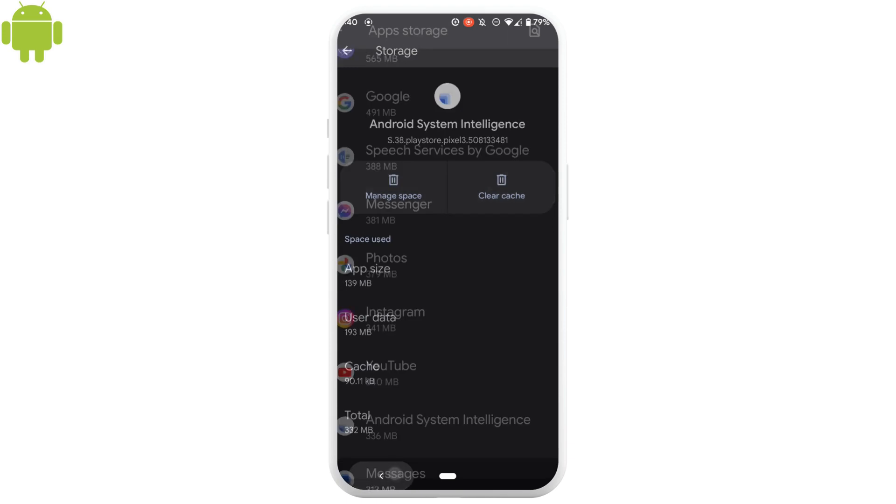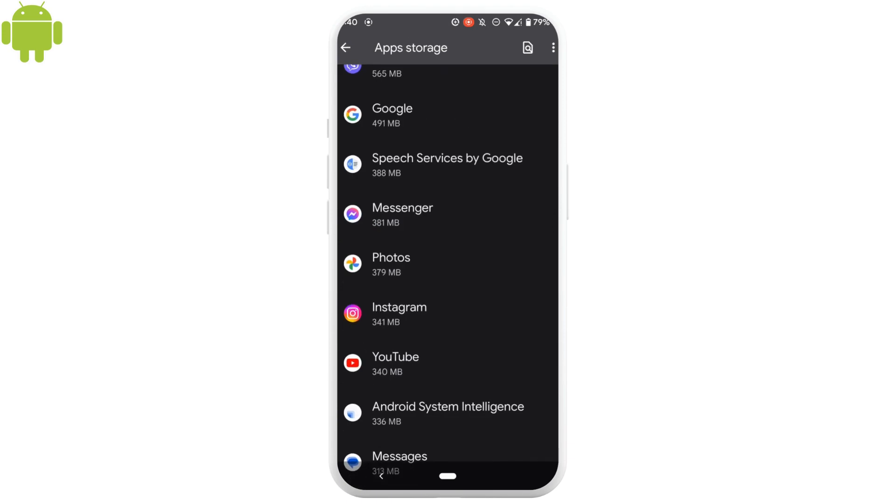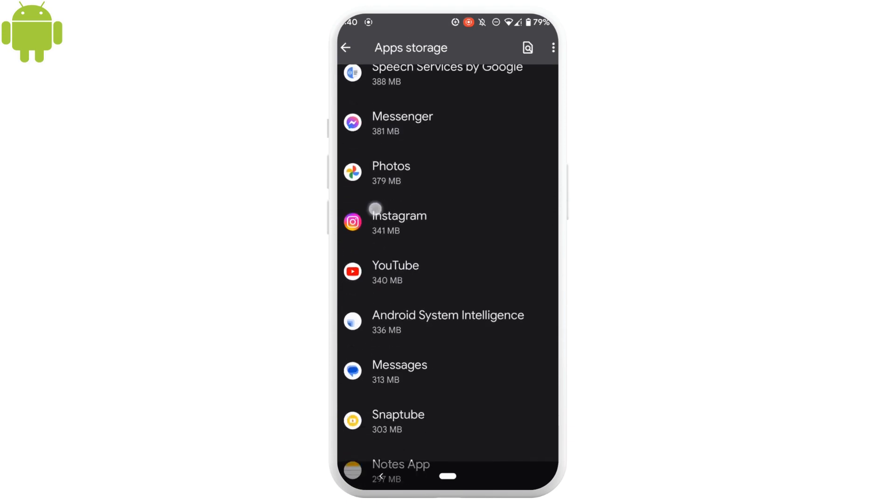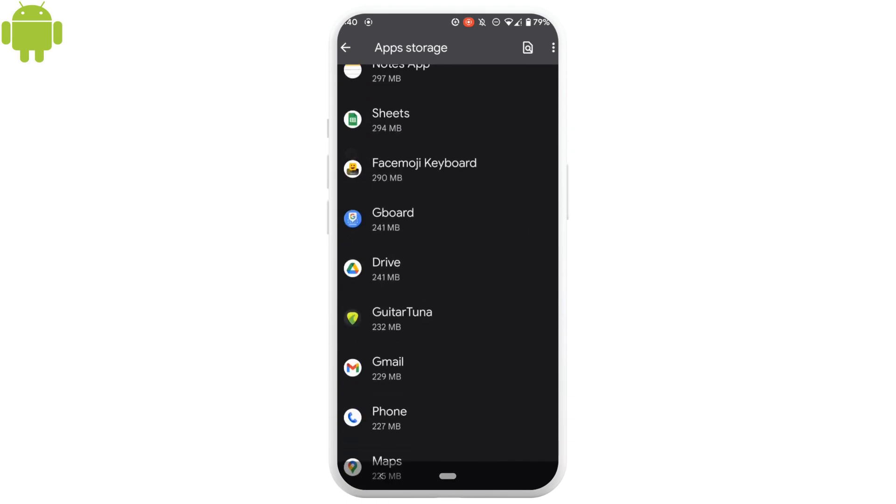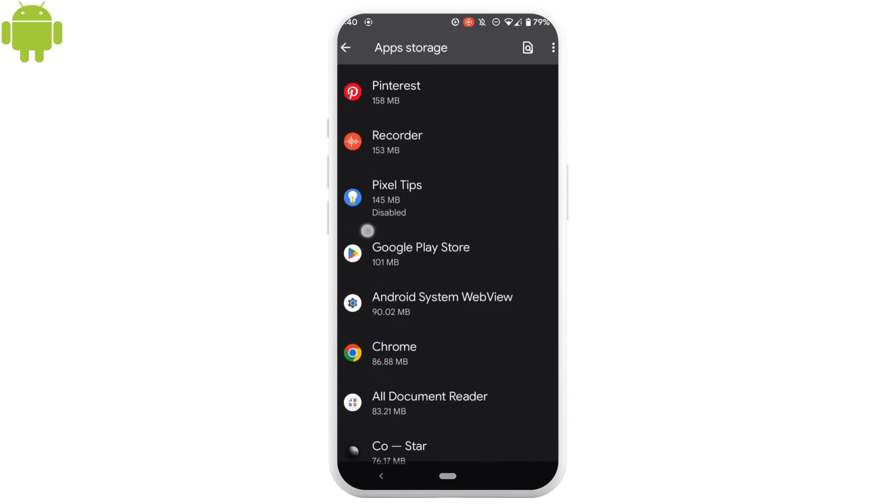Likewise, you need to go back and head over to applications that are not being used. So, let's head over to Google Play Services.